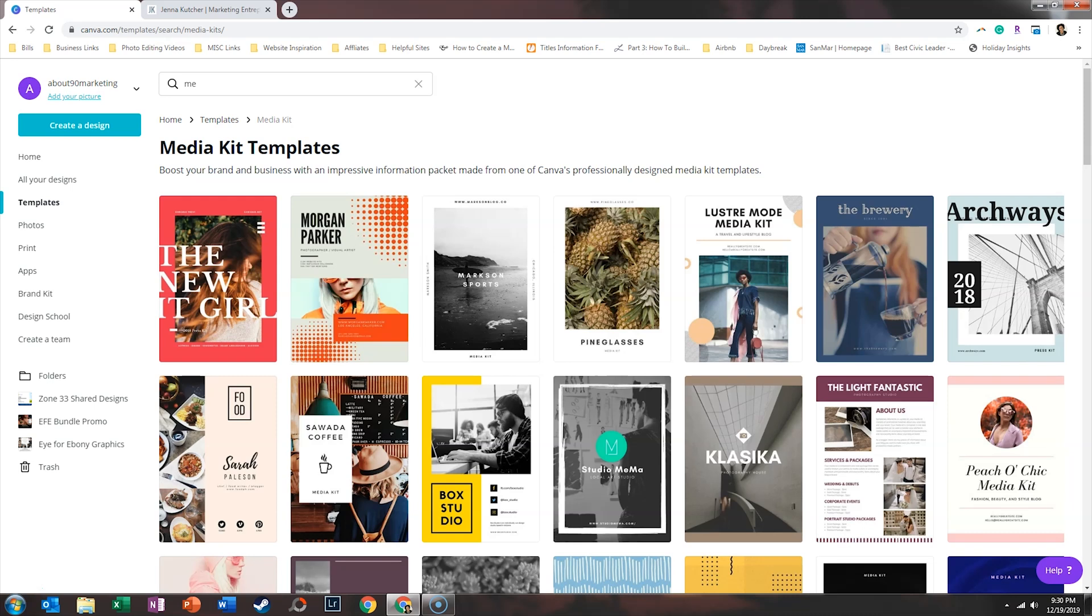If you have not joined my VIP Vault, which is my epic resource library filled with cheat sheets, tutorials, checklists, and even stock photos for free, just go to lashondabrown.com or you can click on the link in my description. Without further ado, let's hop in.